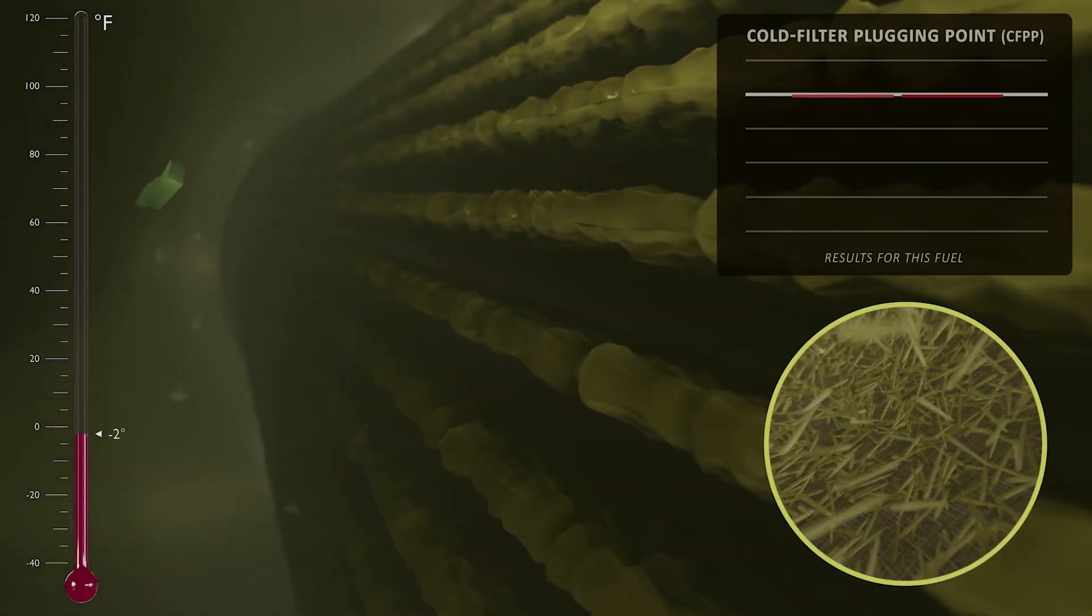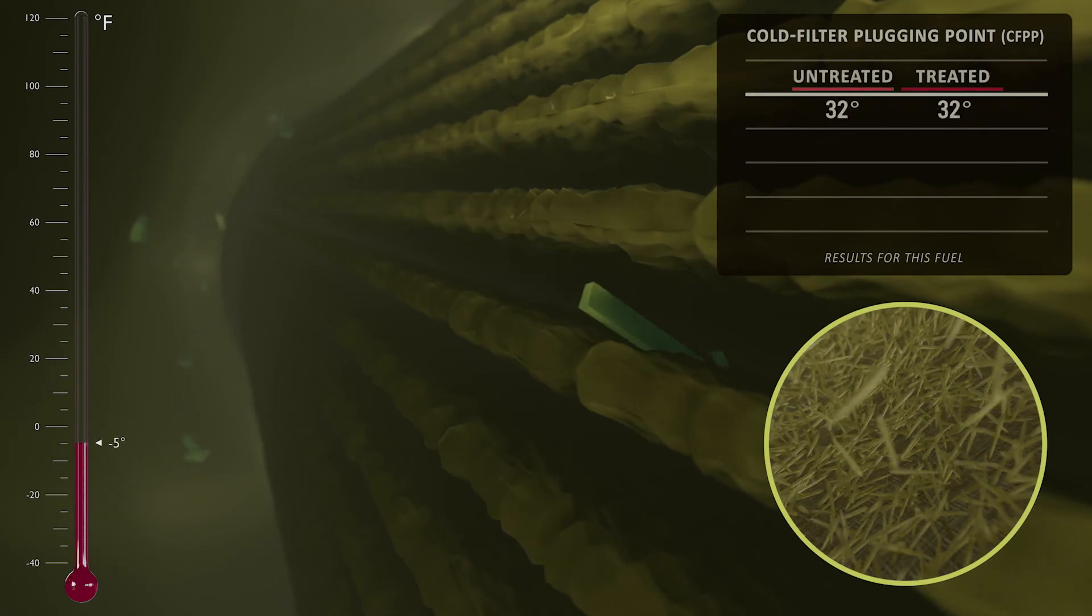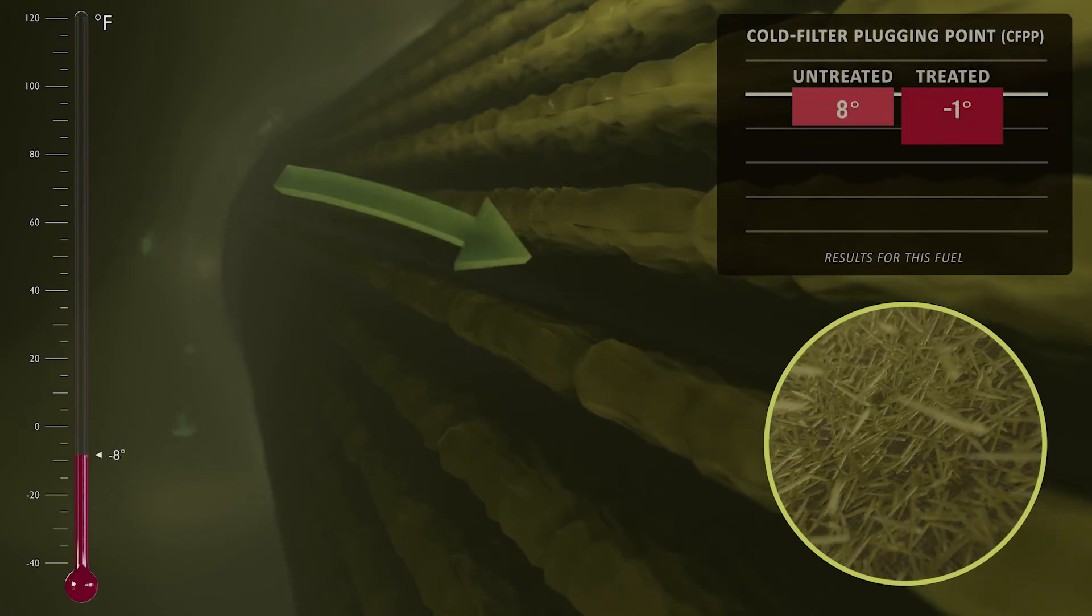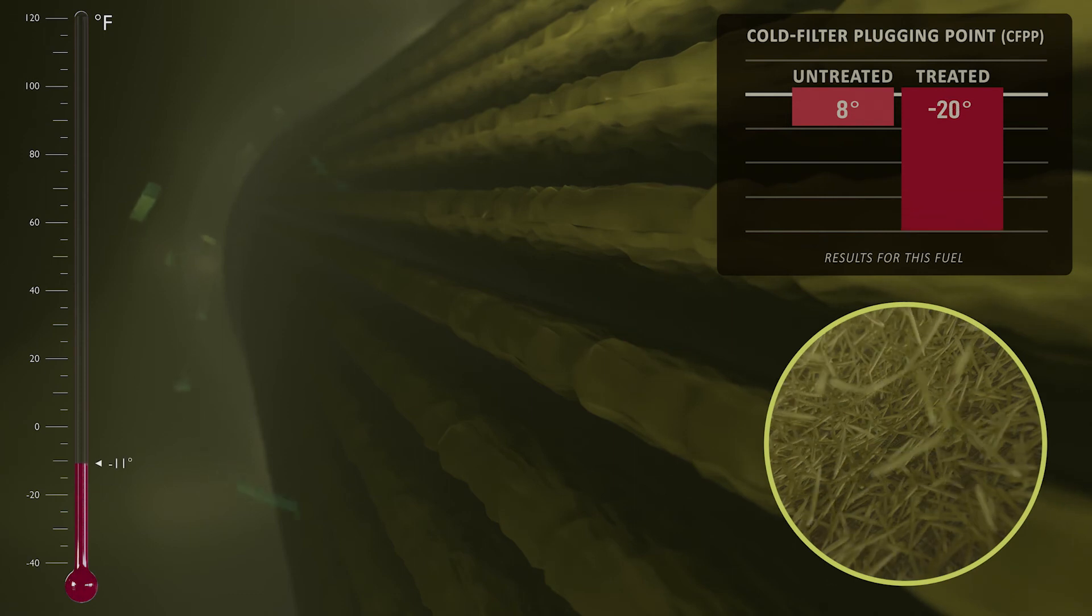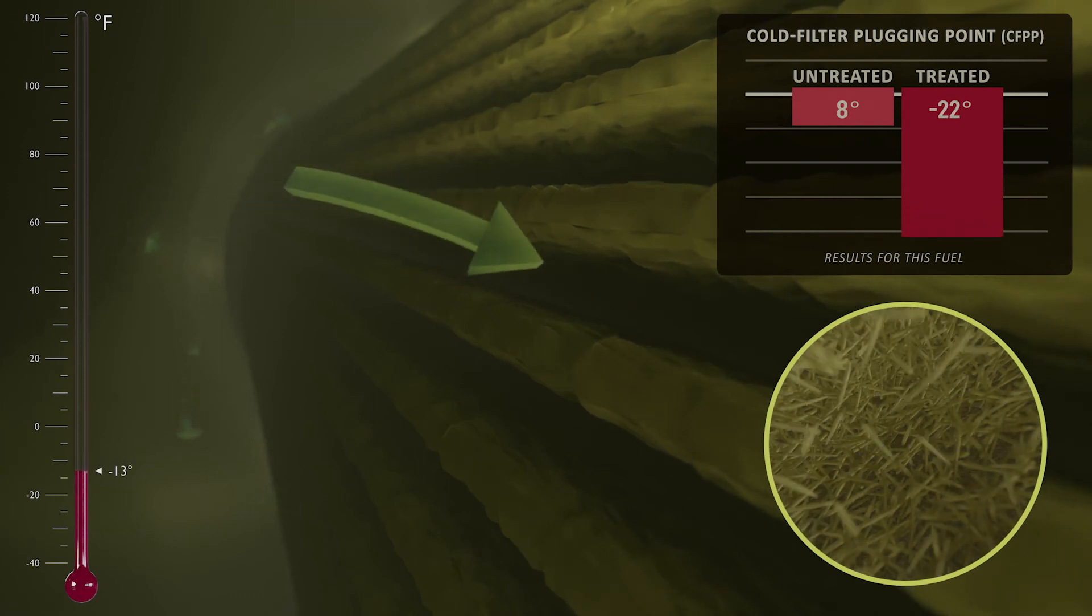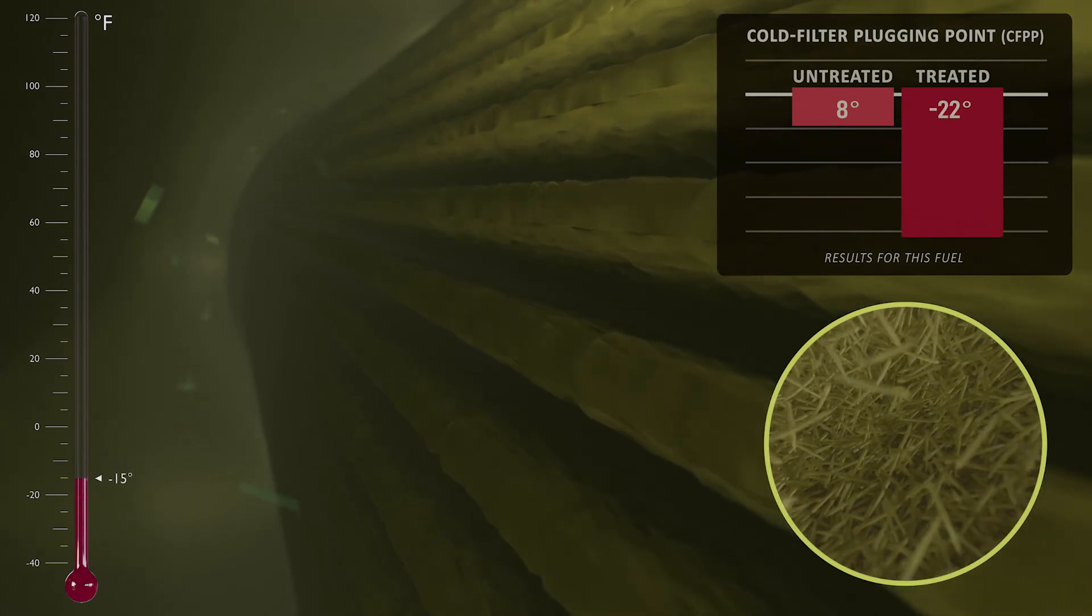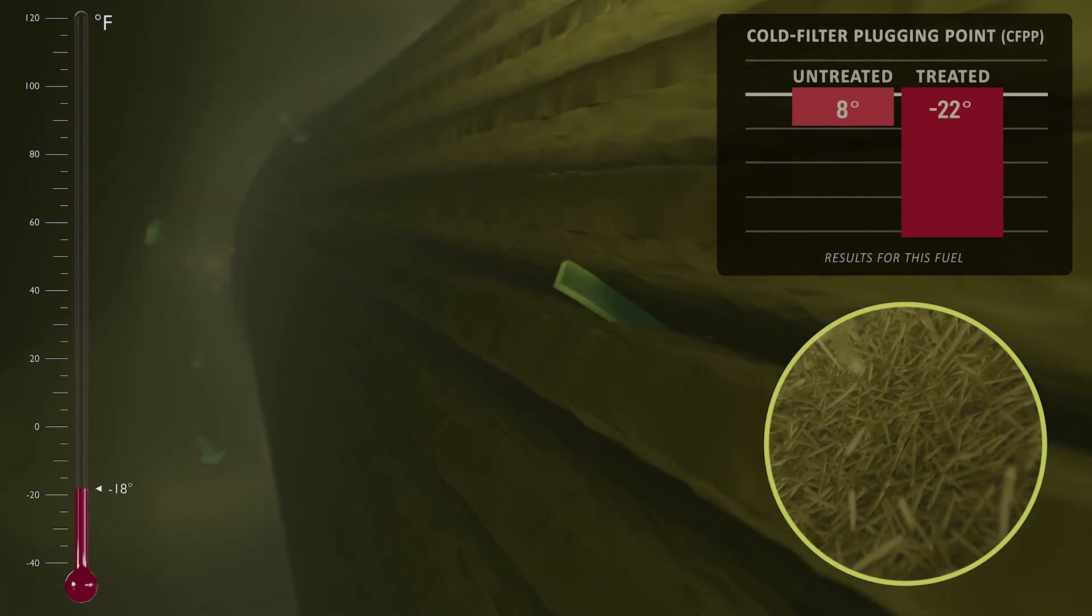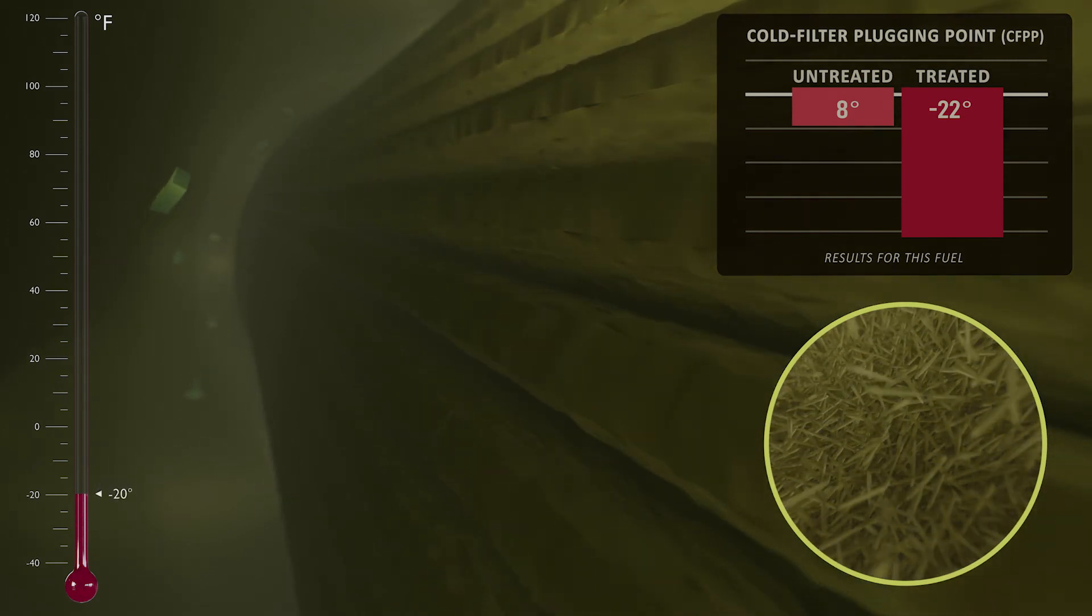Visually, the filter of the treated fuel may appear more clogged and coated in wax than the filter in the untreated fuel. But in fact, the haystack-like buildup of the needle-shaped crystals in the treated fuel is more porous. The wax crystal modifier has done its job, allowing the treated fuel to continue to flow at temperatures much lower than the untreated fuel.